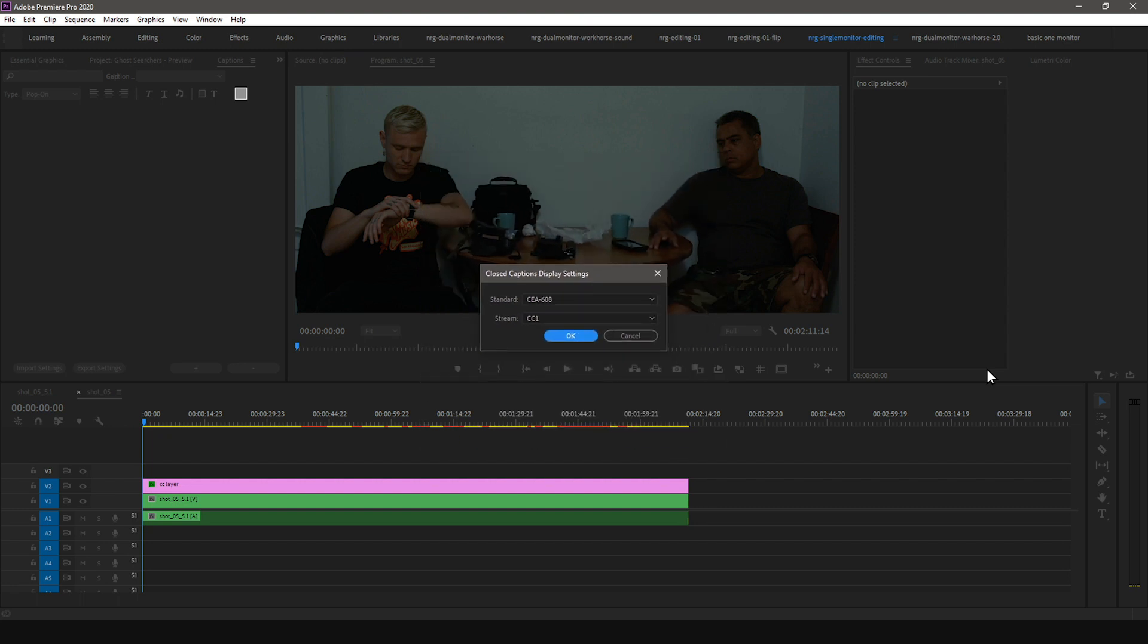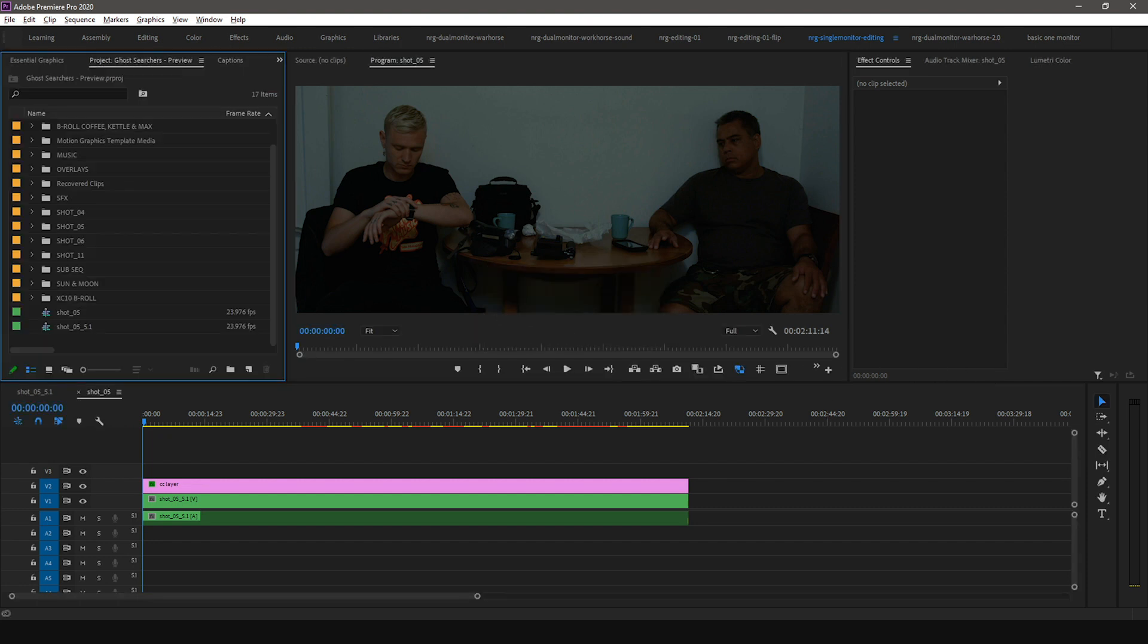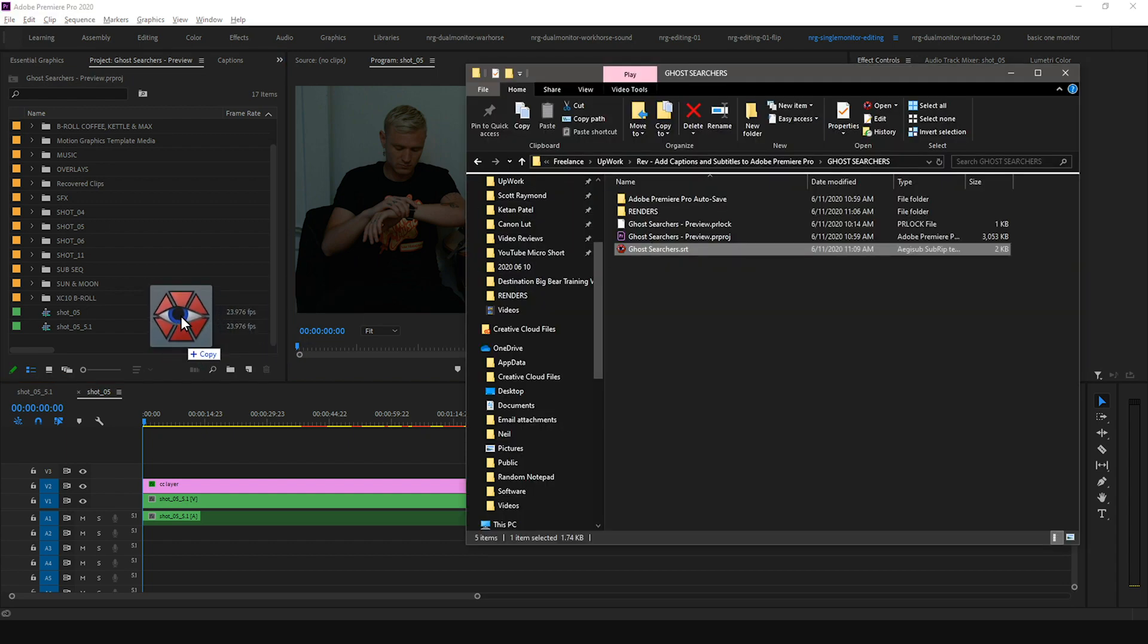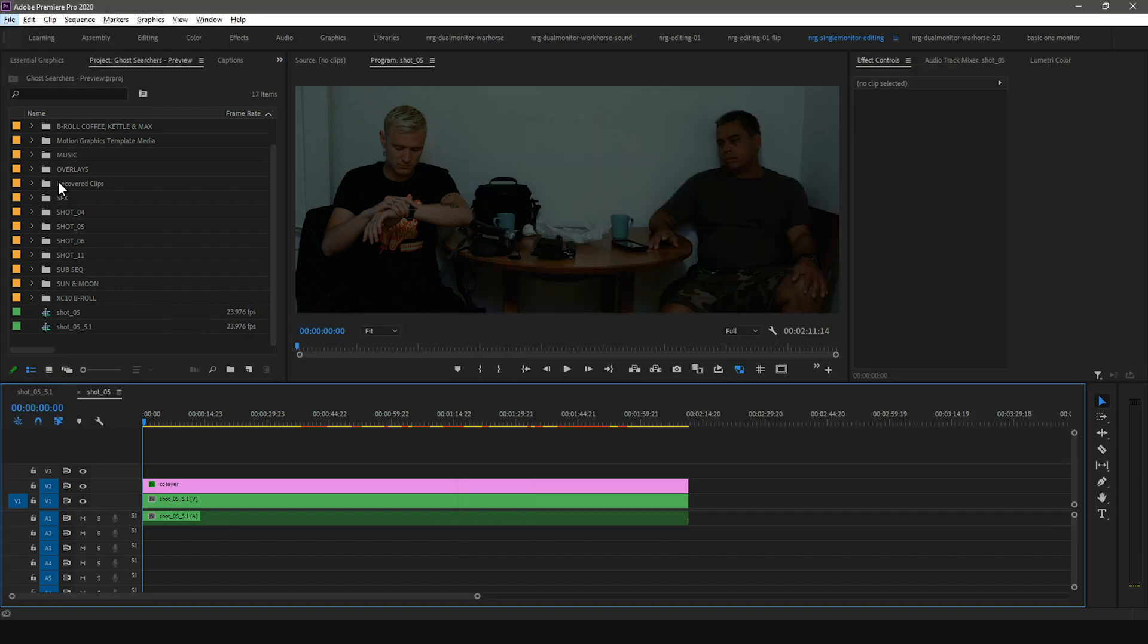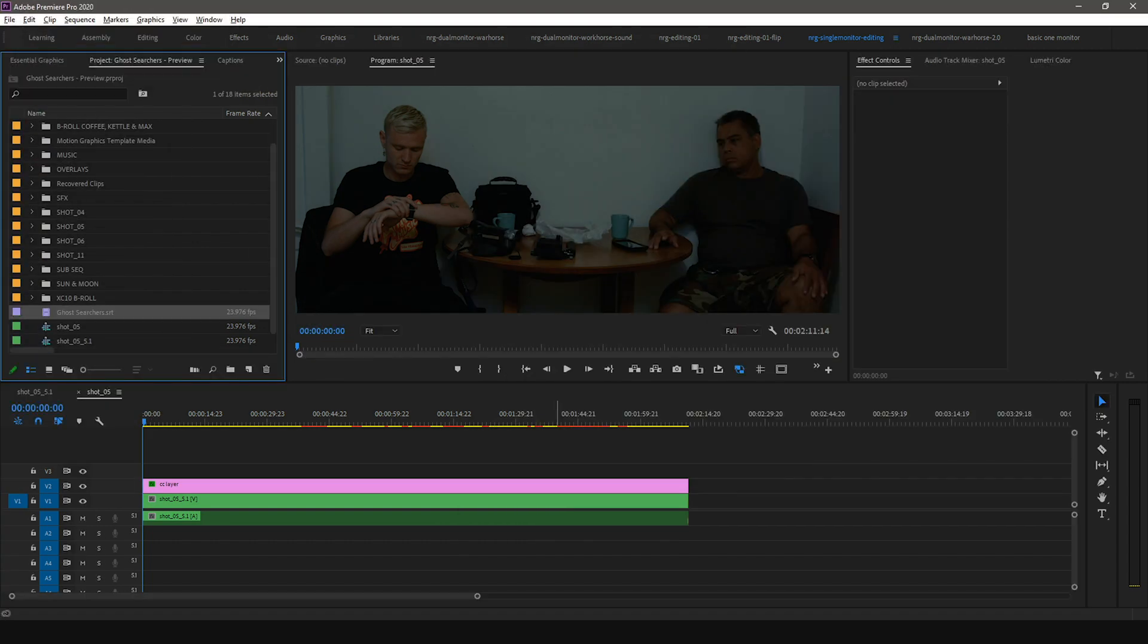If you're importing as Open Captions, you can skip this step. Now it's time to import your captions into Premiere Pro. After you open your Premiere Pro project, there are two ways you can import the captions. You can drag and drop it into the project panel, or you can go to the File menu and select Import.